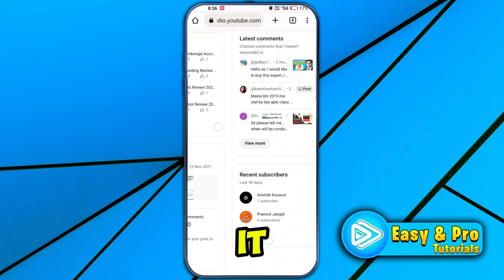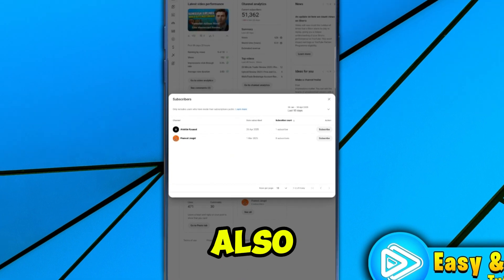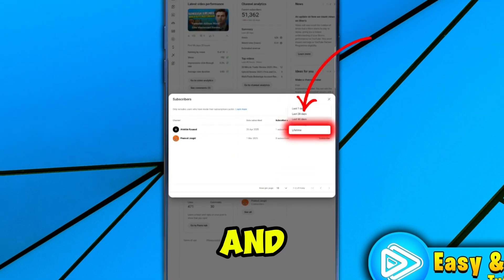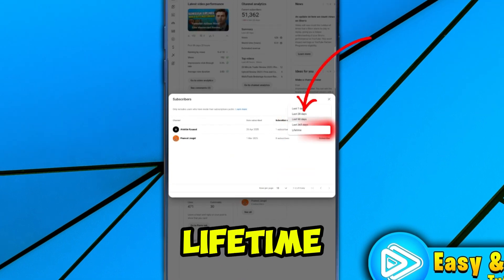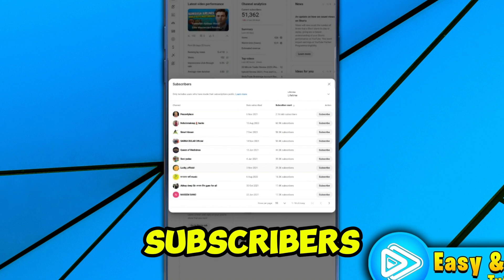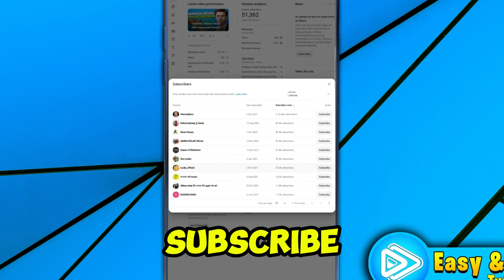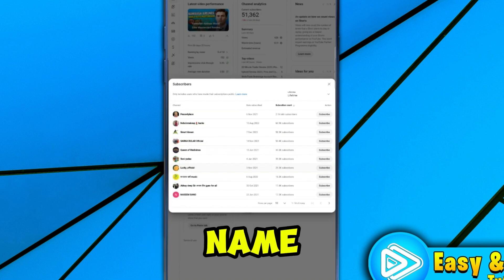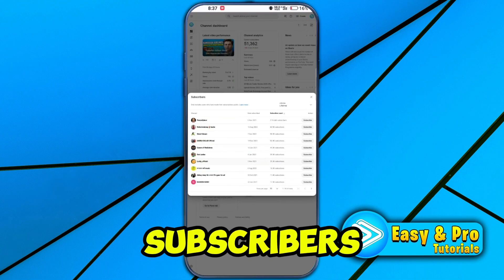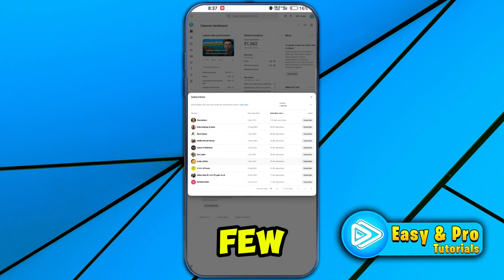At the bottom you will see the Recent Subscribers tab. If you zoom in, here it is — click on See All. You can also filter it by clicking on the filter icon and changing it to Lifetime. Here is a list of all your subscribers, and you can also see the channel name they subscribed from. That's how you can see your subscribers on YouTube mobile in just a few easy steps.